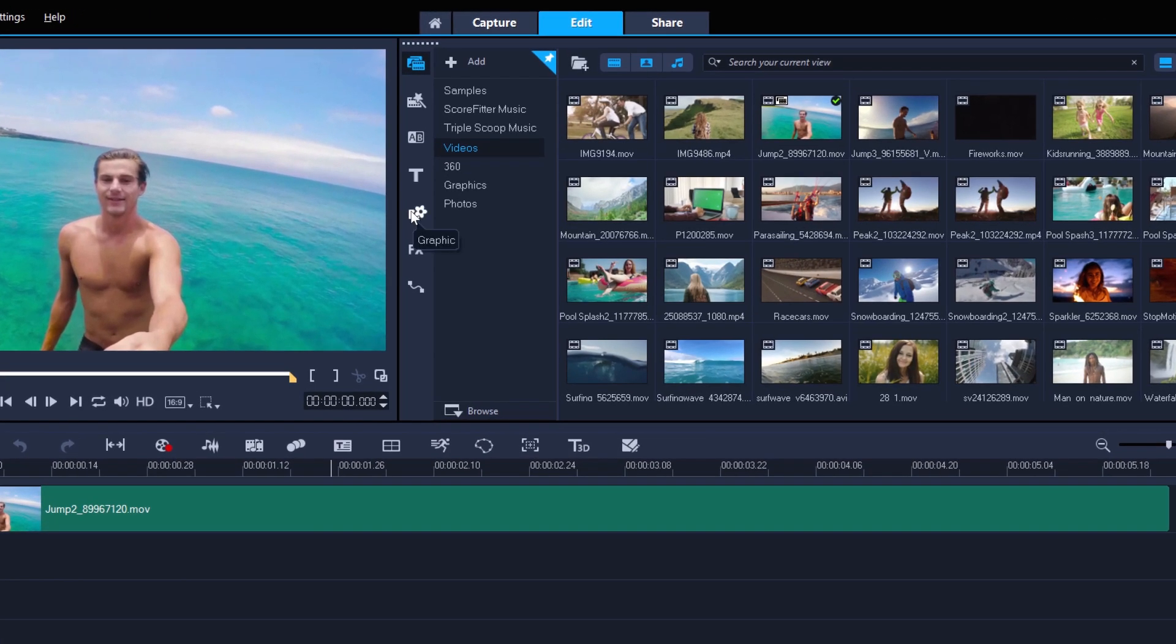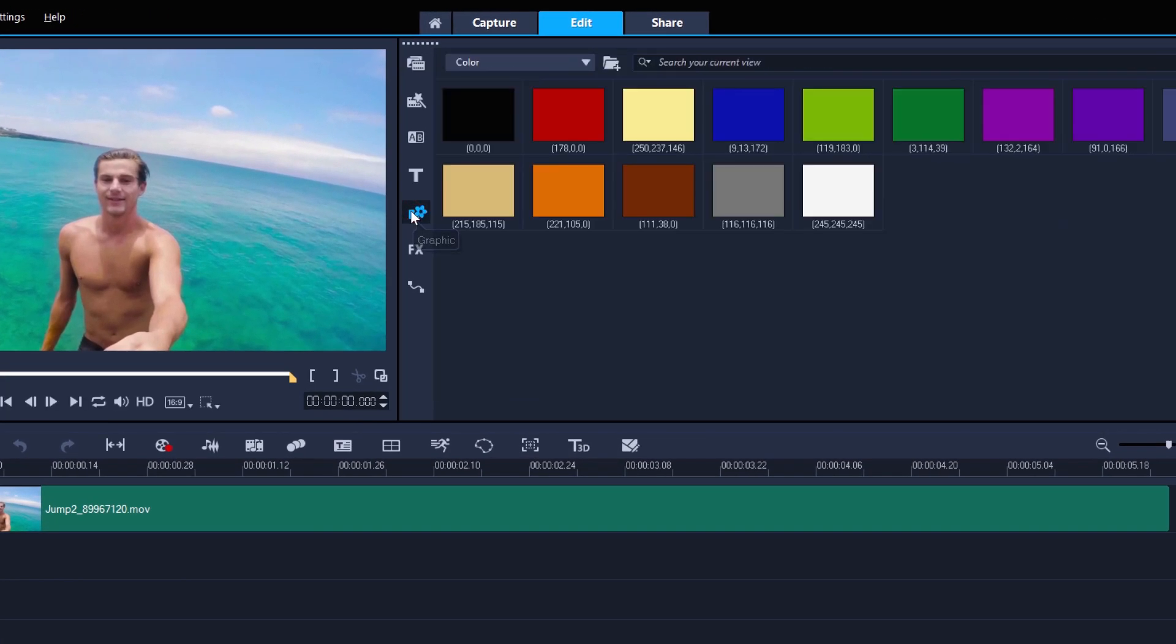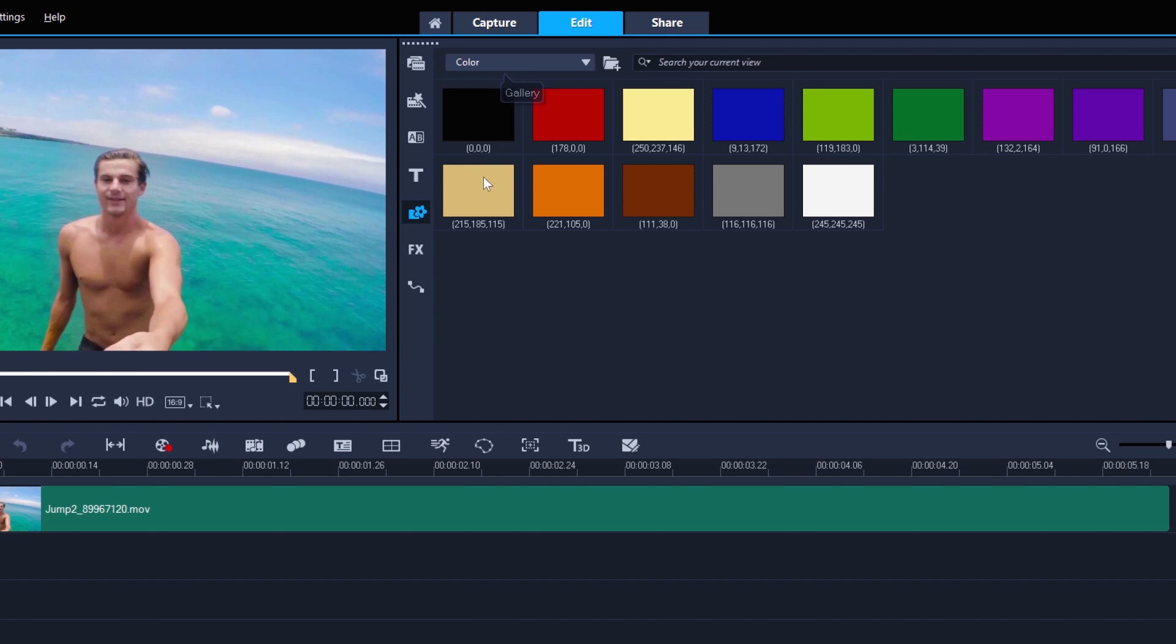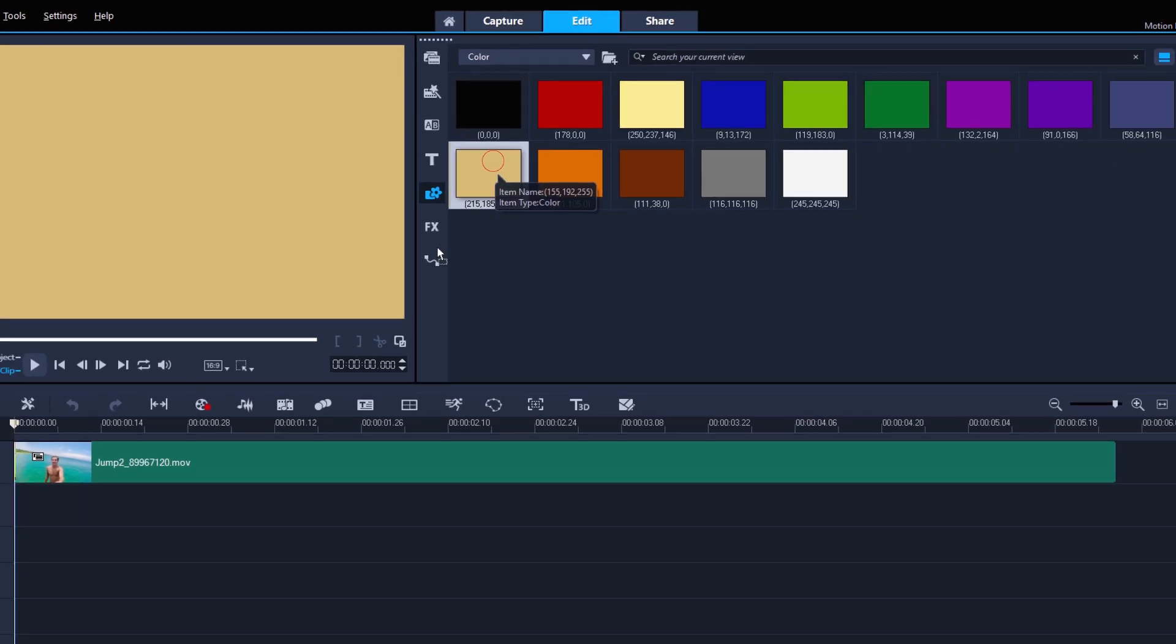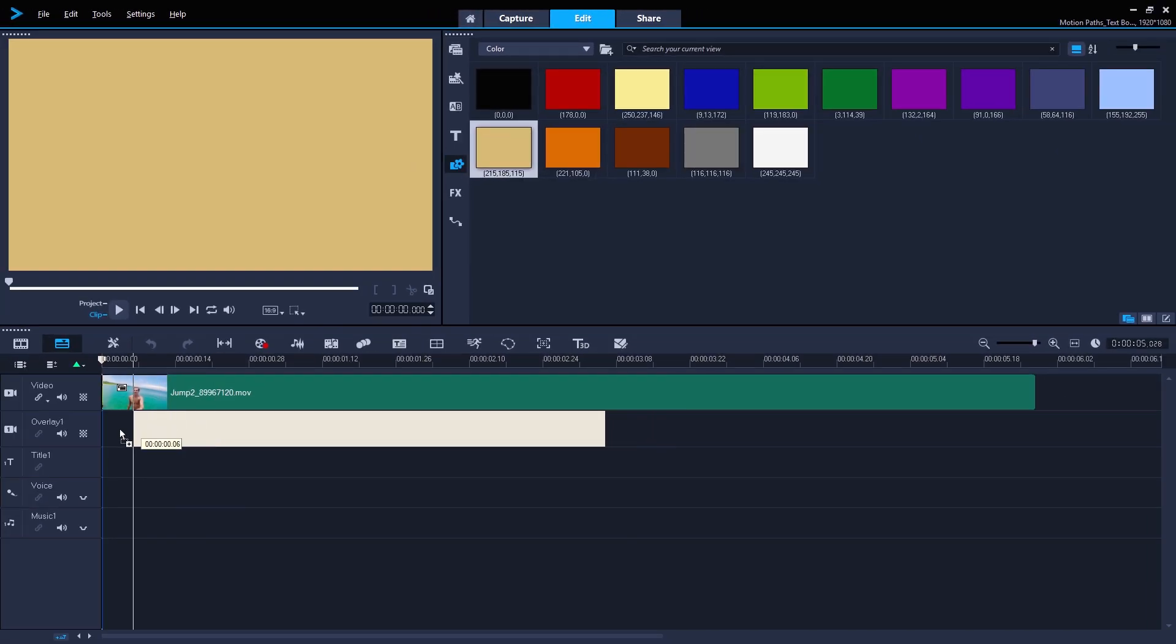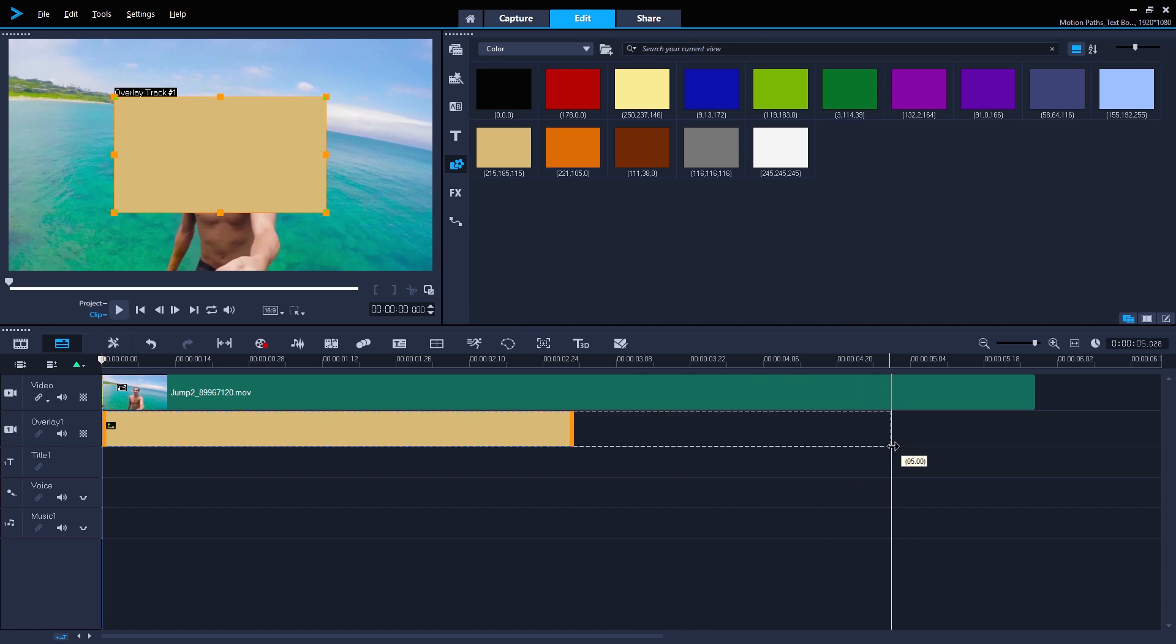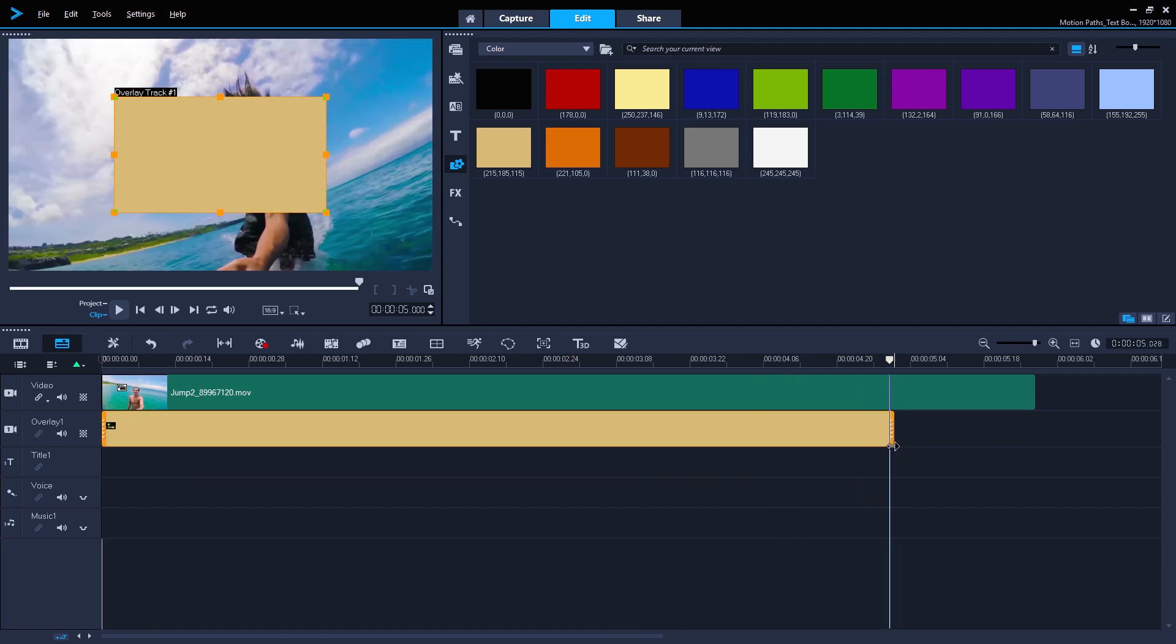With a new project, I'll select the graphic menu, then from the color submenu I'll just pick a color and drag it to my timeline. I'll extend it to five seconds in length.